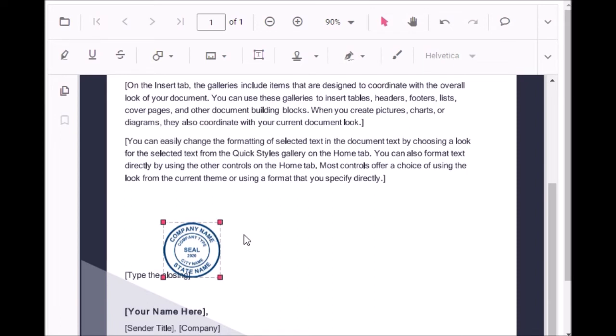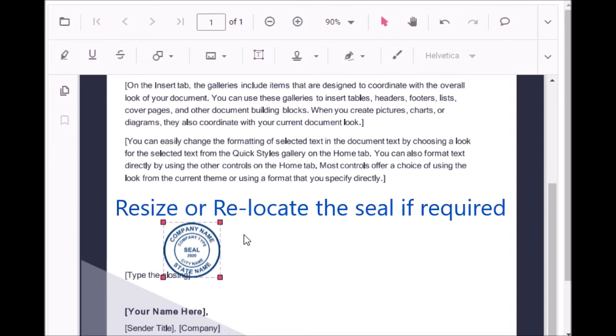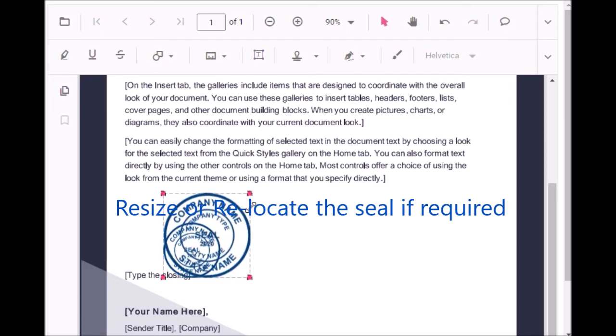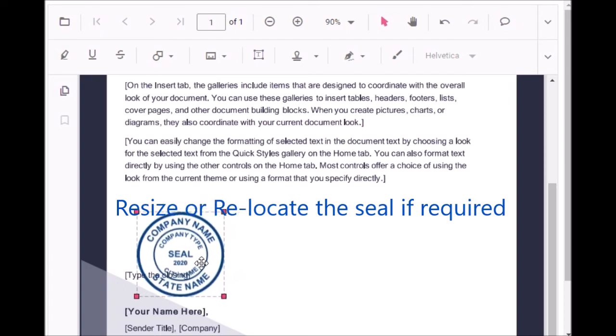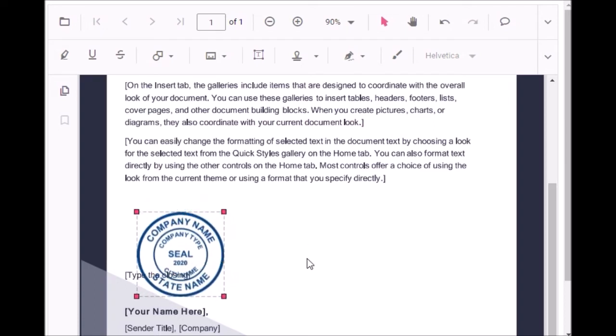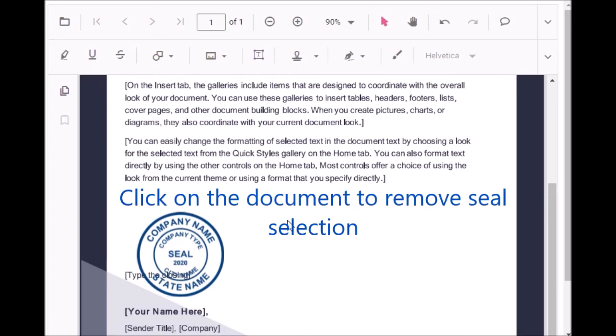Now the seal is pasted. You can resize this seal, move if required. Then wait for some time.